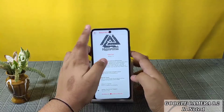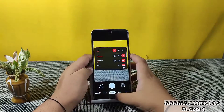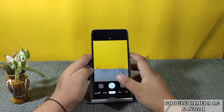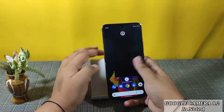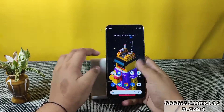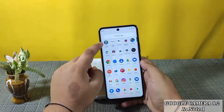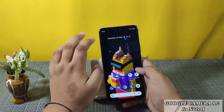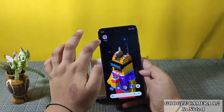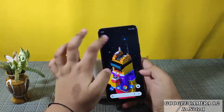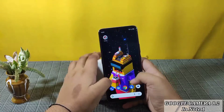Let me tell you the procedure you have to follow to install this GCam. First, you have to install the Activity Launcher from the Play Store. Second, I have shared the link of this GCam port in the description box — from there you can download it.